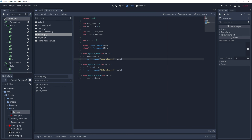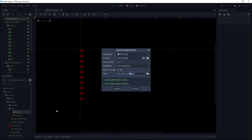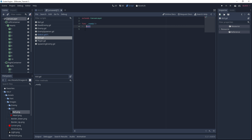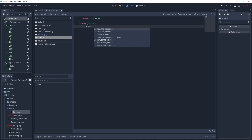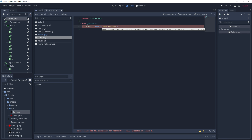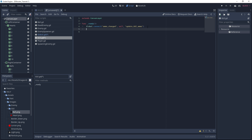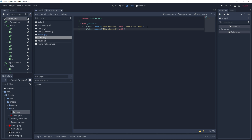Now if we go back to our scene, we can create a new script — let's call it GUI and save it. On the ready function, we want to connect the signals from our global scene. We can just type global.connect — as you can see, this script is accessible from everywhere. So global.connect ammo_changed with self, and we'll create a function named update_GUI_ammo. We also want to connect the life_changed signal: global.connect life_changed with self, and create a function called update_GUI_life.